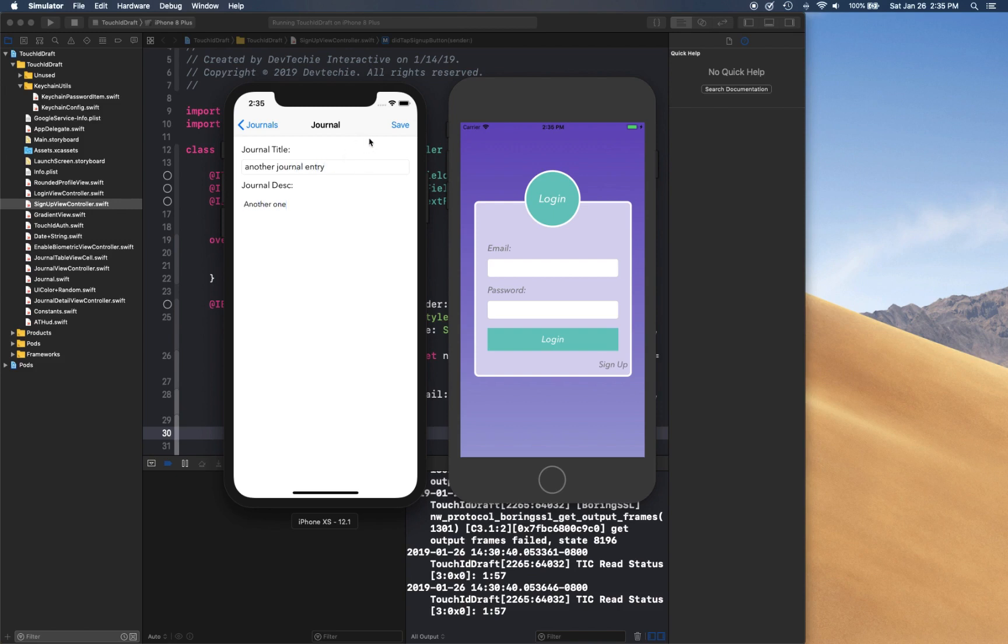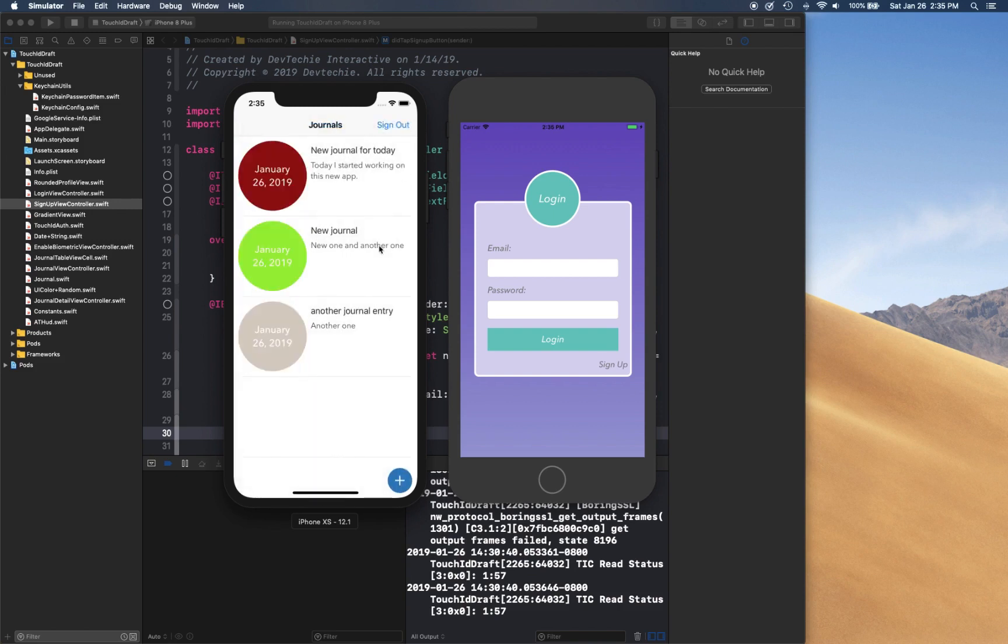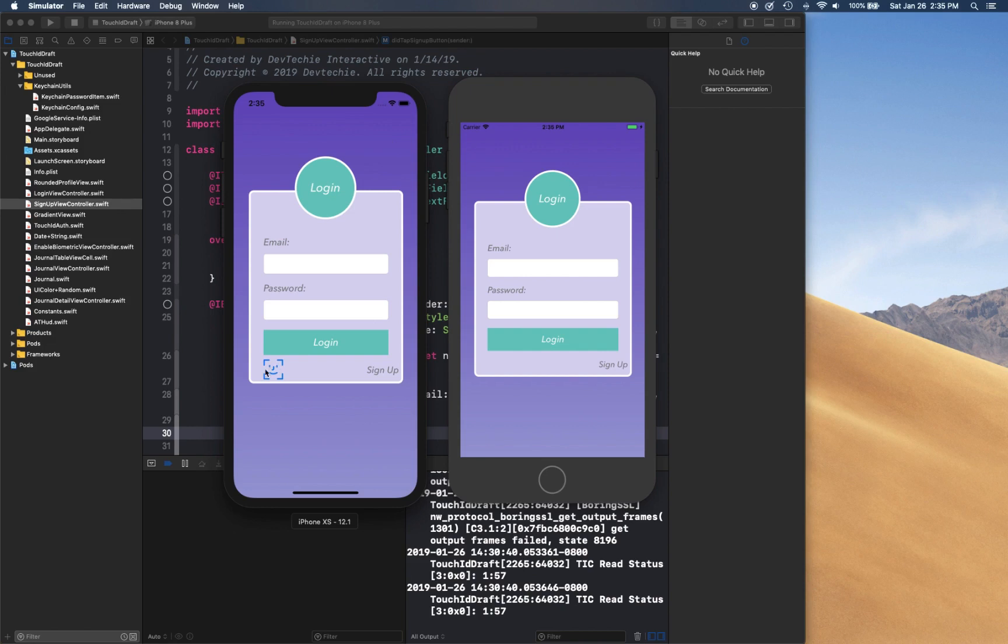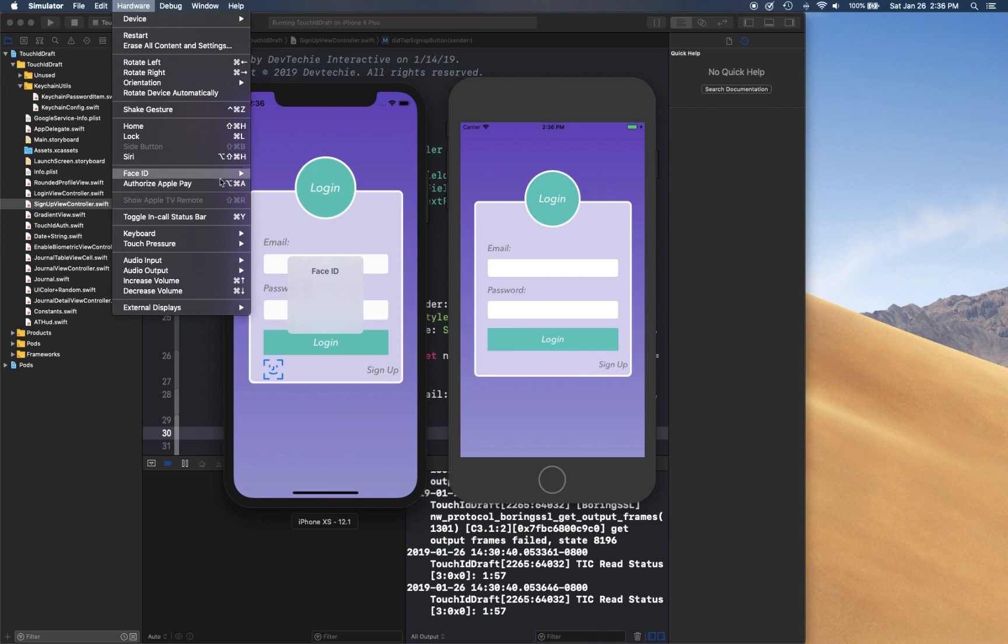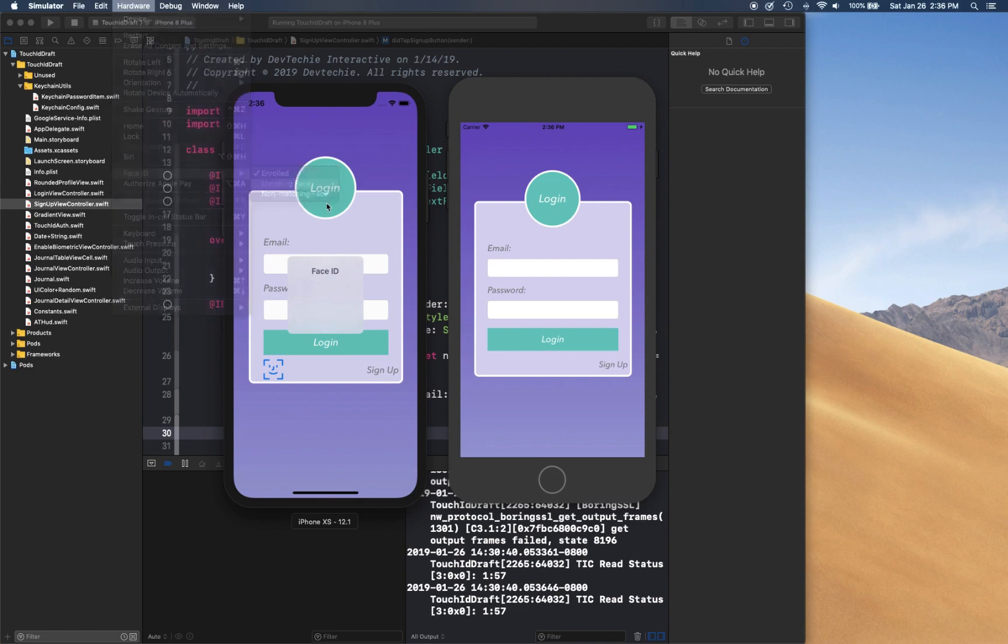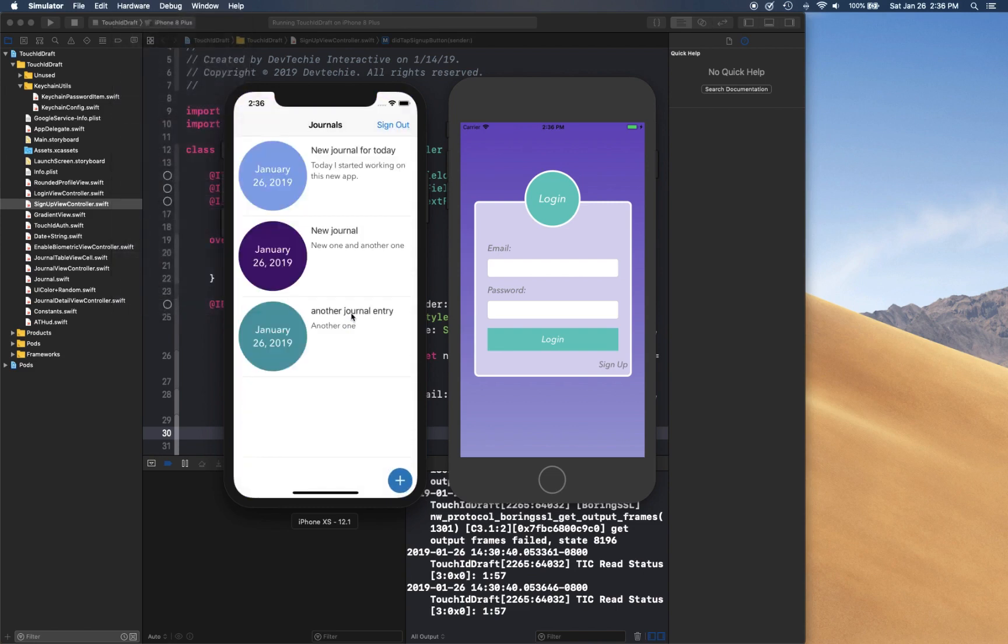Now once again I can create another journal here, for example, and save it. Now if I click sign out you would see this Face ID icon here which is enabled to show that this user has Face ID functionality available. So when they launch the app for the next time, if they click on this Face ID, the Face ID matching dialogue system dialogue appears.